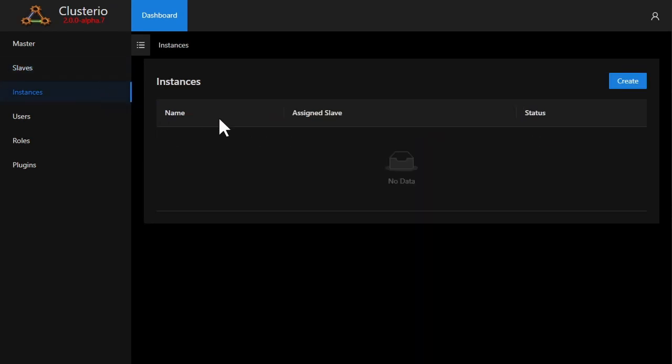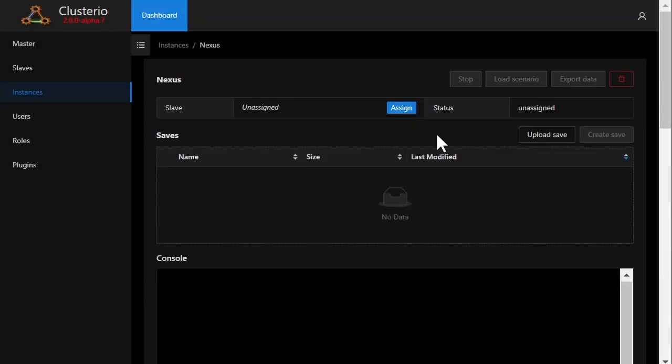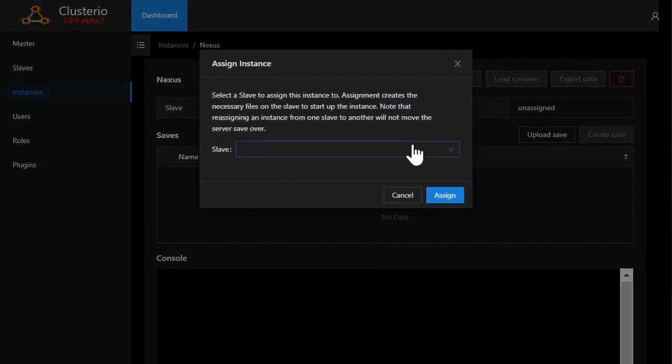The process is really simple. All I have to do is create a new instance, give it a name, and assign it to a slave. In this case, local is the one I have.